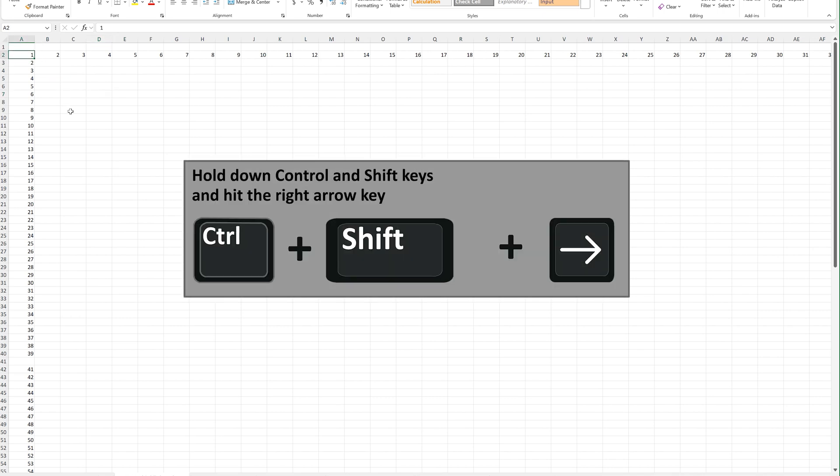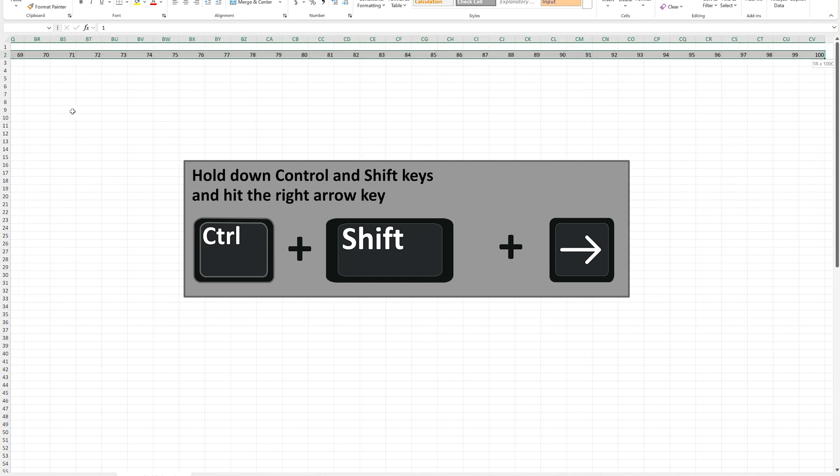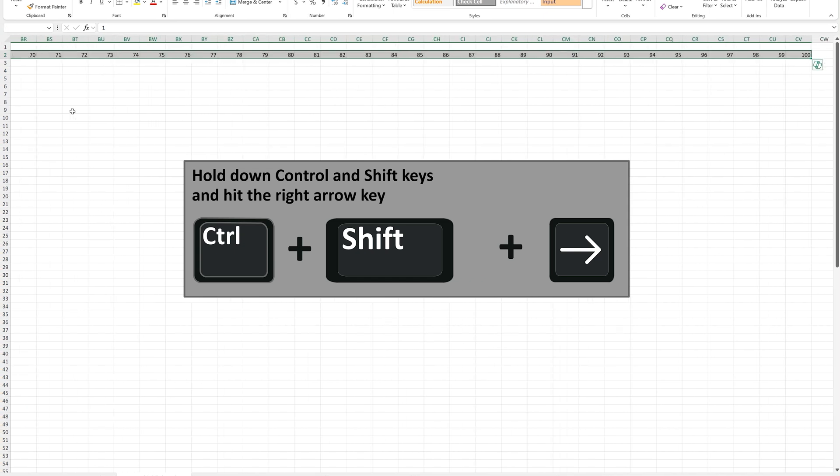In this example, cell A2, so it's highlighted. From here, hold down the Ctrl and Shift keys, and then hit the right arrow key on the keyboard. And as you see, all of the cells are now highlighted.